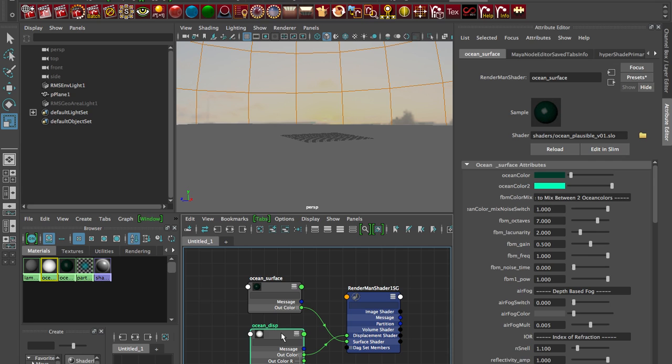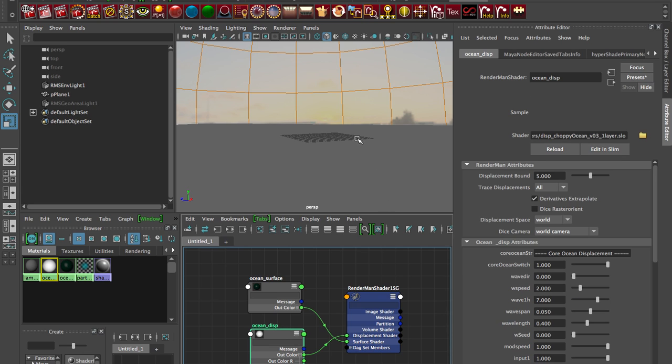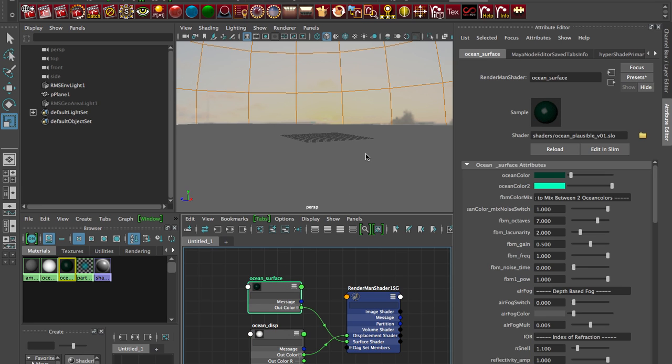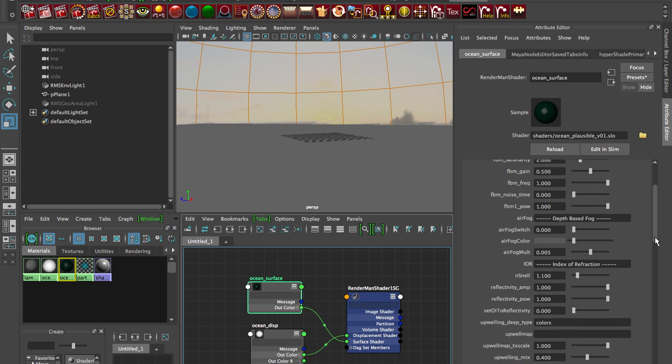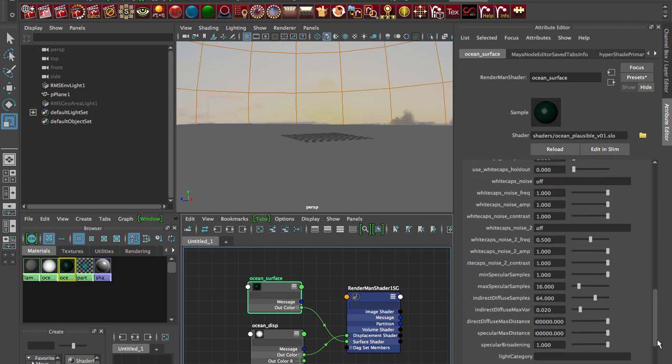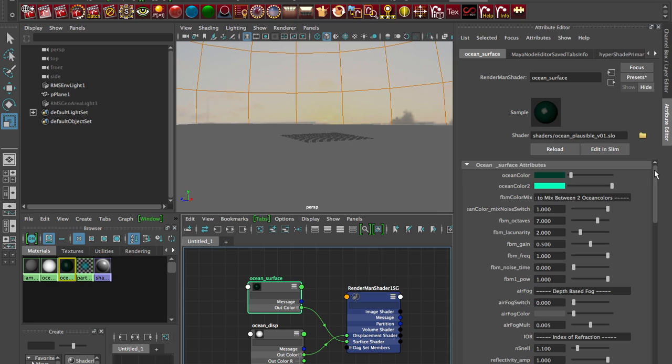And then our ocean displacement - the displacement is what makes the waves on this geometry and the ocean surface does some nice ocean surface shading and it's got depth-based fog, white caps, a lot of different parameters in here.